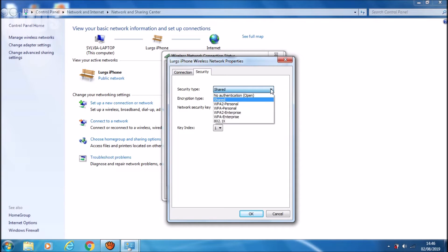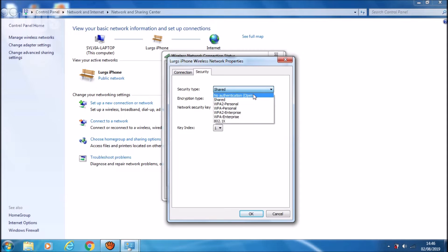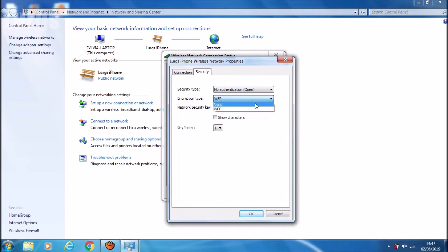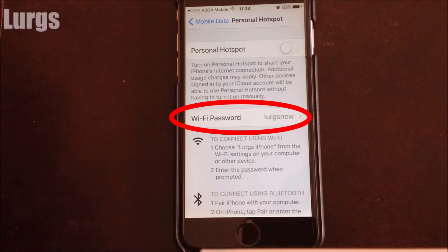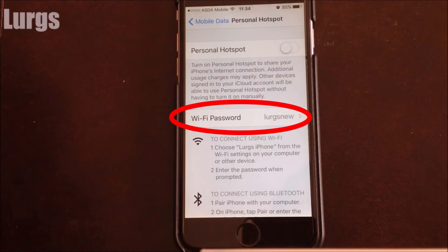If you can't get any of those to work, then you can select No Authentication Open and an encryption type of None. Now of course, this does mean that it's not very secure, but obviously when you connect to your iPhone, you've still got a password on it. And in theory, you're going to be sitting right next to your iPhone with your laptop, and nobody's going to be able to connect to it unless they're sitting right next to you.